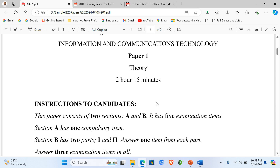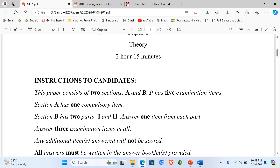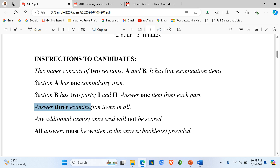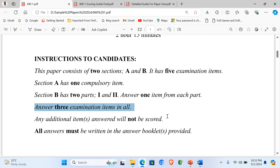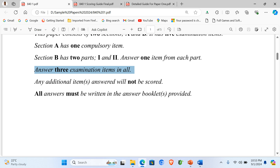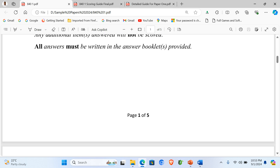We have seen how many items candidates are supposed to do. Briefly, looking through the instructions: this paper consists of two sections, A and B. It has five examination items. Section A has two compulsory items. Section B has two parts — part one and part two. Answer one item from each part, answering three examination items in all. Any additional items answered will not be scored. All answers must be written in the answer booklets provided.